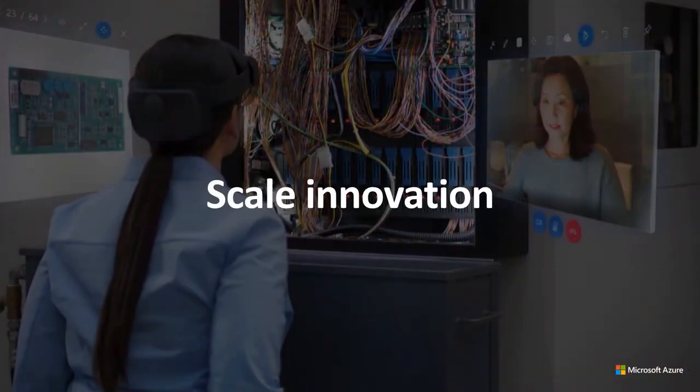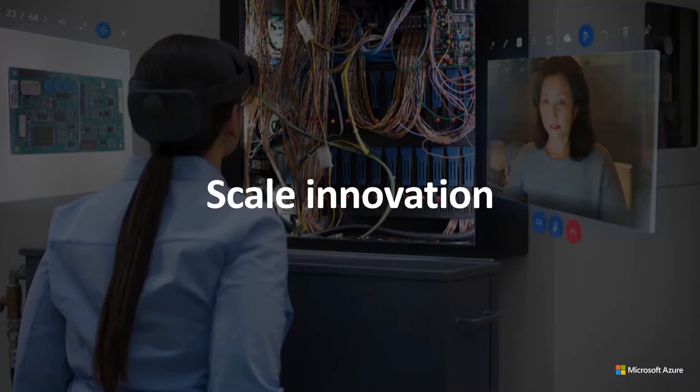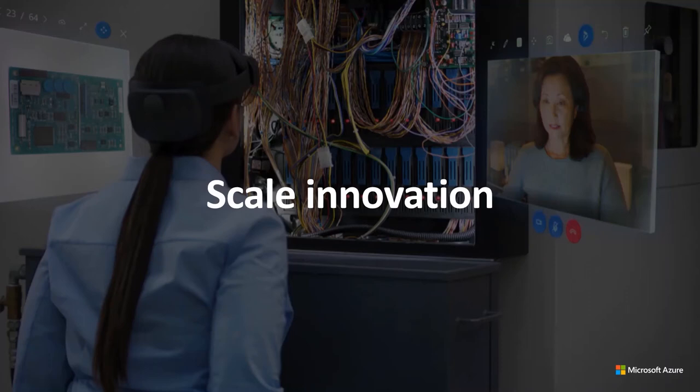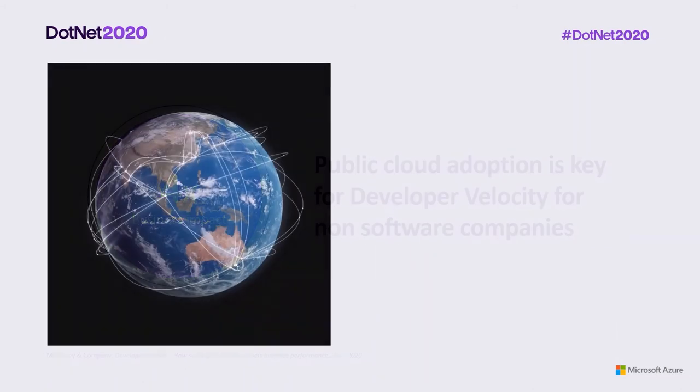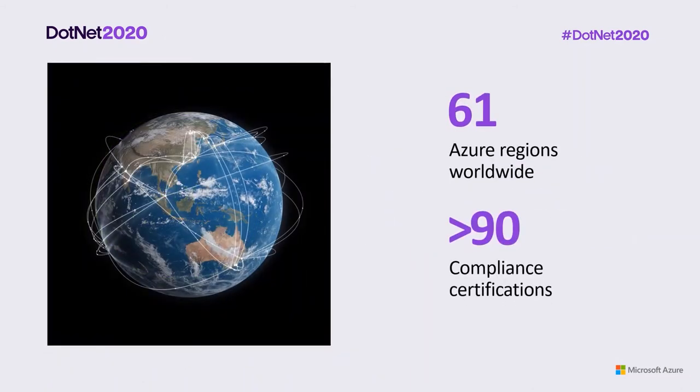Whether your company is building web, mobile, IoT, or mixed reality experiences, innovation is key to the future success of your organization. Microsoft Azure offers hundreds of services that help your organization drive and scale innovation to achieve your business outcomes and enhance customer experiences. Line of business applications is top of mind for every developer team. McKinsey identified public cloud adoption as a catalyst for developer velocity is especially strong for non-software companies. Public cloud adoption has four times the impact on their business performance than it does for software companies.